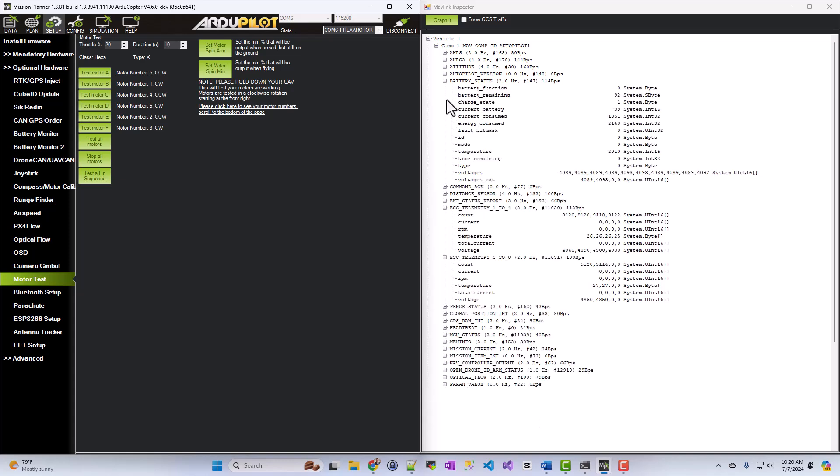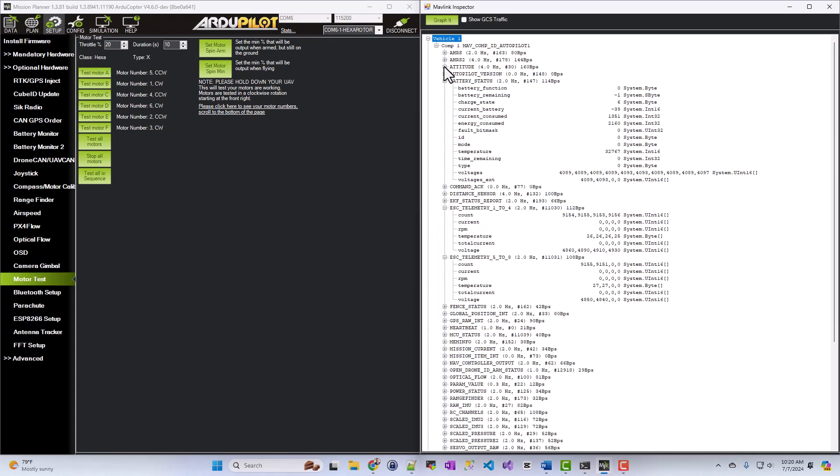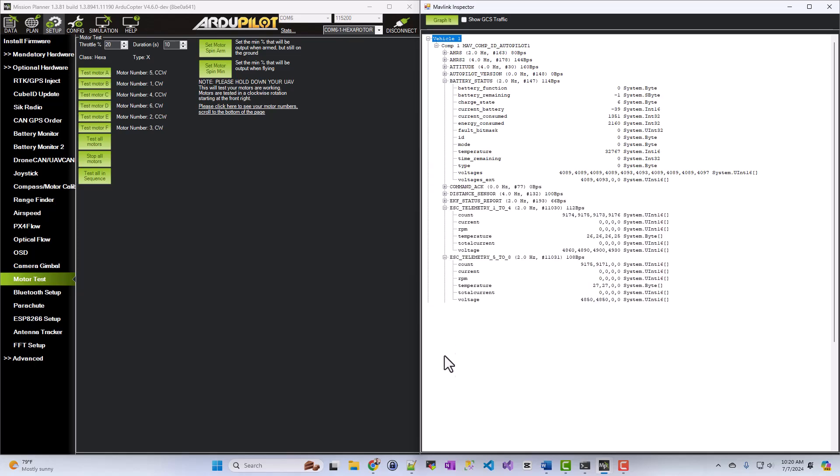So that's how you can use the MavLink inspector to view the messages coming across your system.